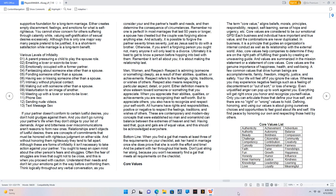But to appreciate others, you also have to recognize and respect your self-worth. All humans have rights and responsibilities, positive or negative to respect the feelings, traditions, and wishes of others. These are contemporary and modern-day concepts that were established so man and womankind can balance between the extremes of heaven and hell. Having said that, guys and gals are of equal value, and this should be acknowledged everywhere.